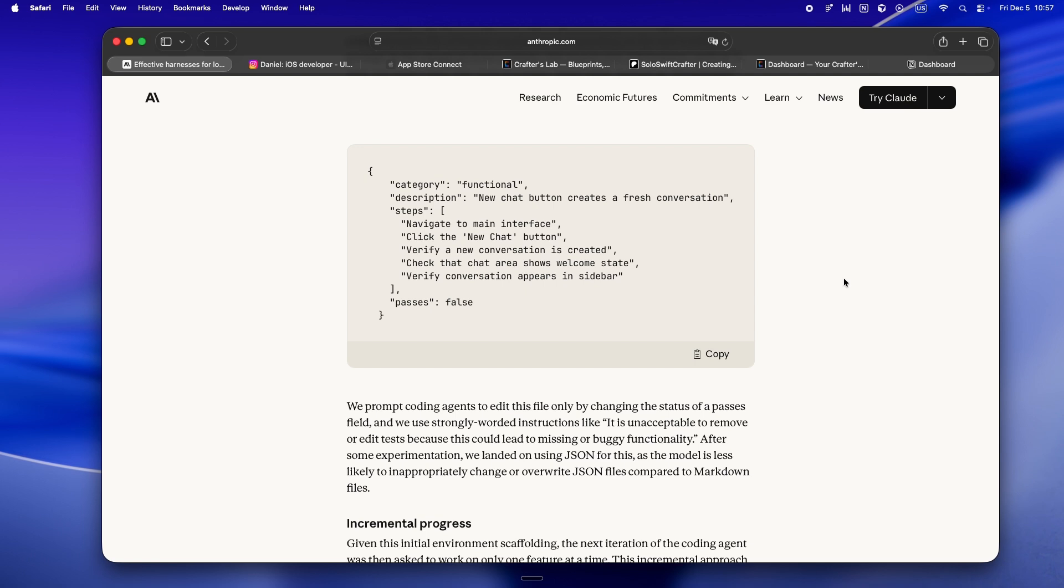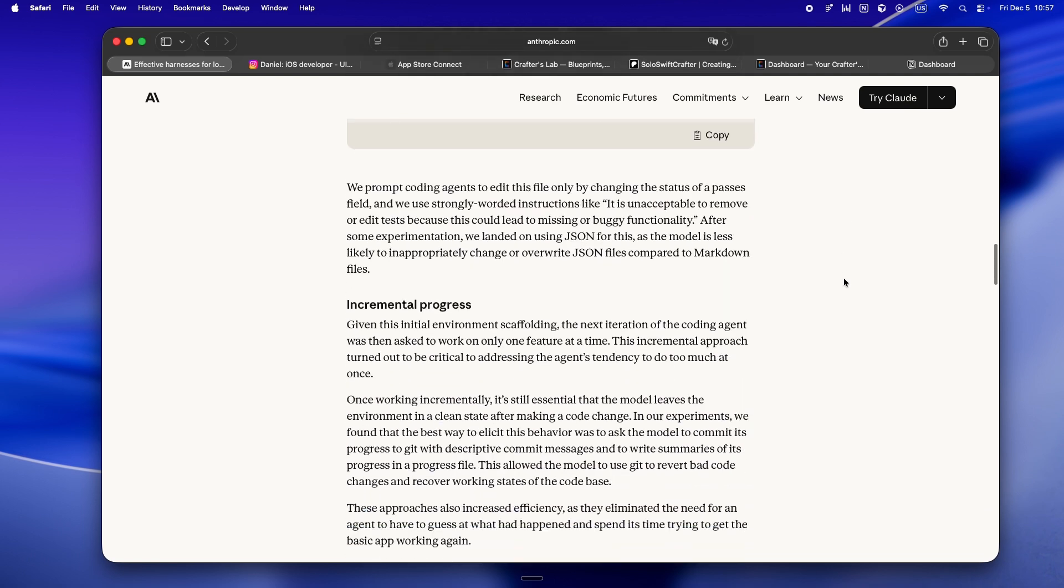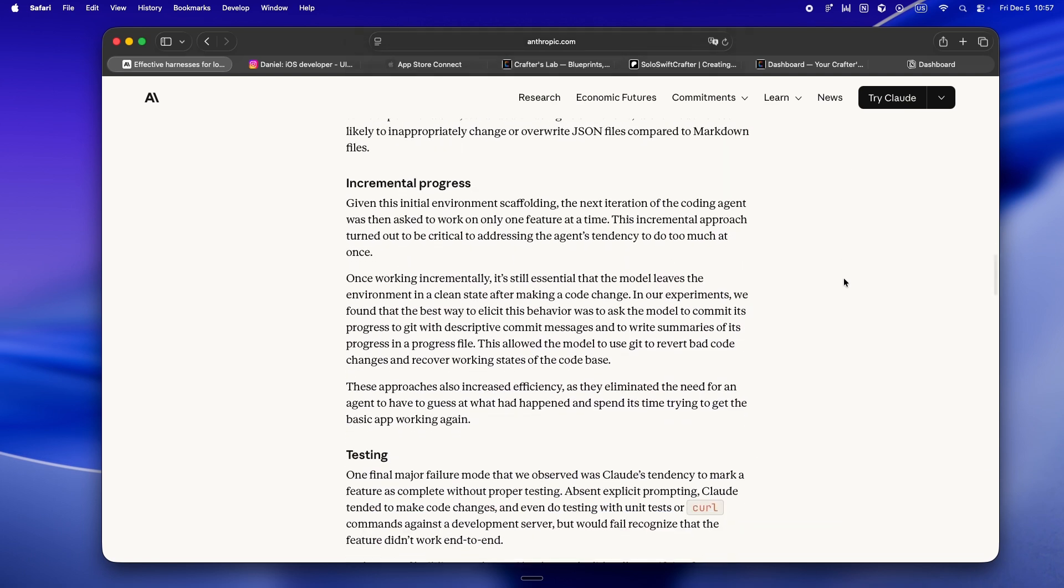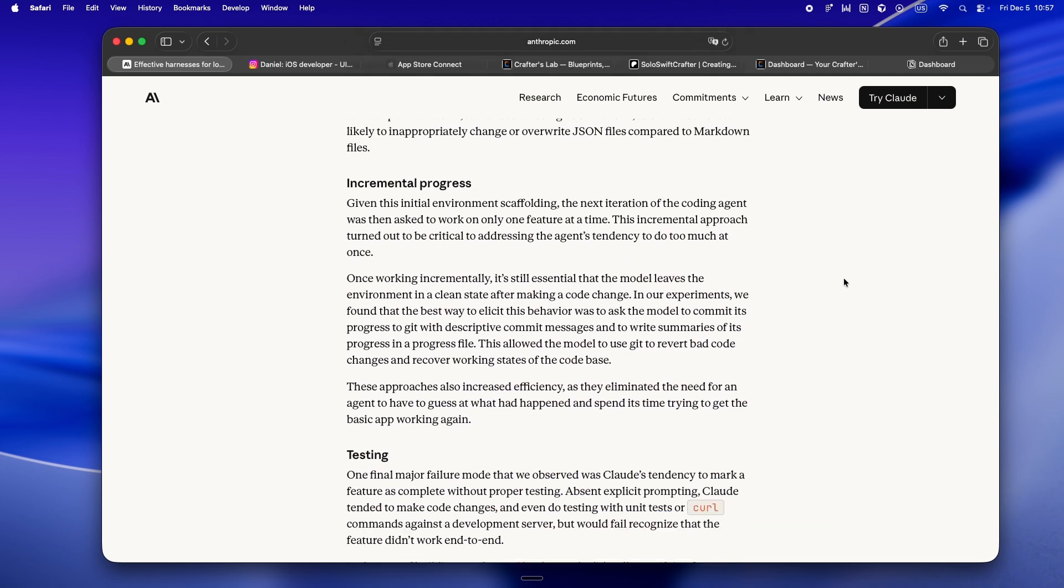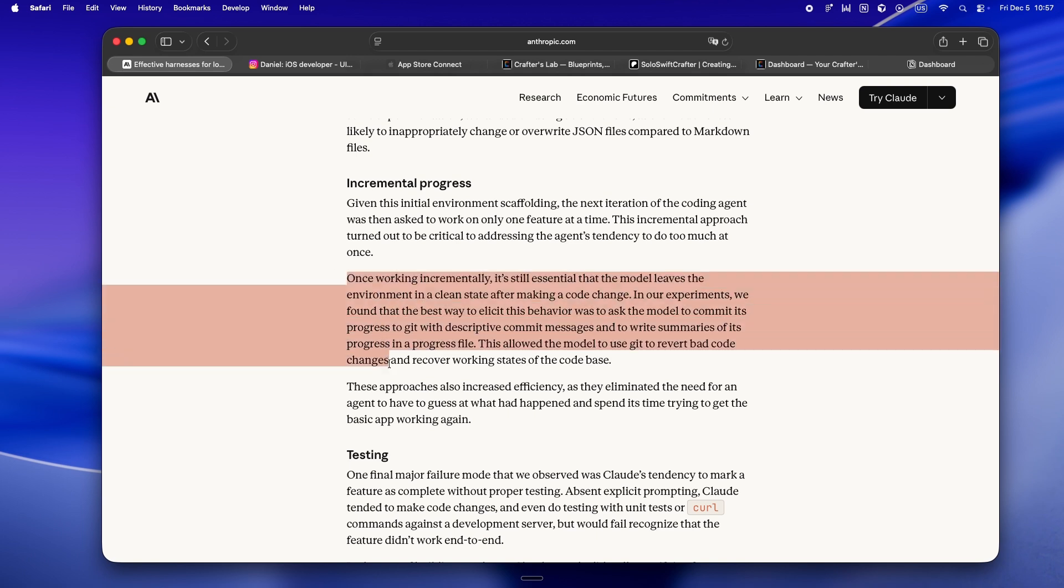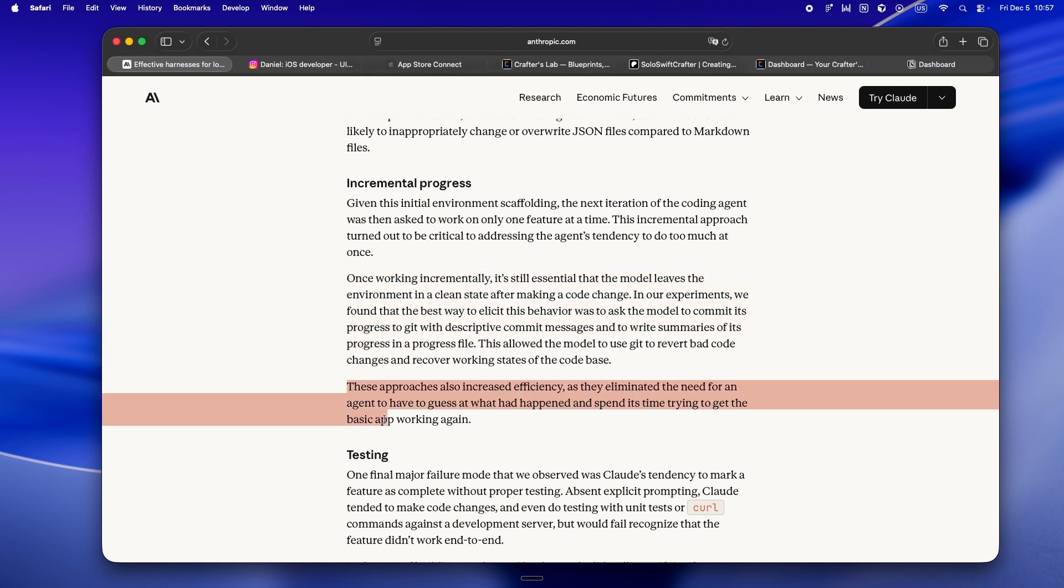It's honestly what I've started doing myself, just with Markdown or Notion, not JSON. But here, Anthropic uses JSON because it keeps the agent from getting creative and rewriting the checklist mid-build. It's harder for Claude to hallucinate or nuke a JSON file compared to a Markdown doc. And this is the secret: by ruthlessly scoping every session, by only letting the agent touch one task at a time, and by leaving a real trace in Git and the progress file, you're not just coding - you're teaching the agent to work like a disciplined solo dev, not a hackathon bot.